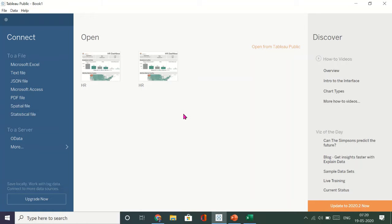Hi, in this video I'll show you how you can connect a file to Tableau and then create a beautiful dashboard.